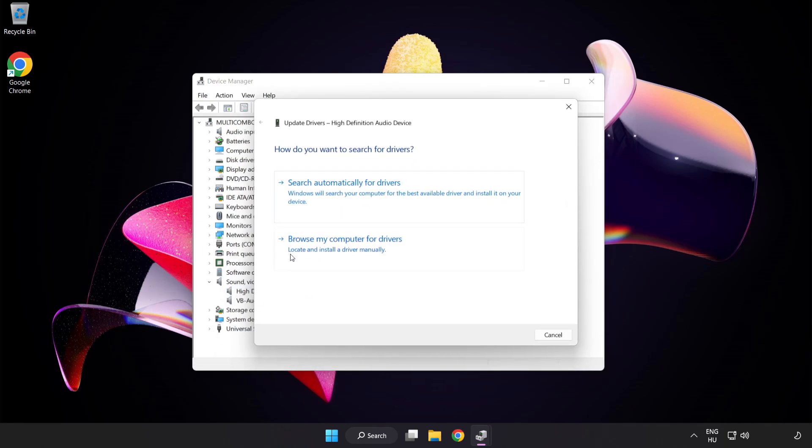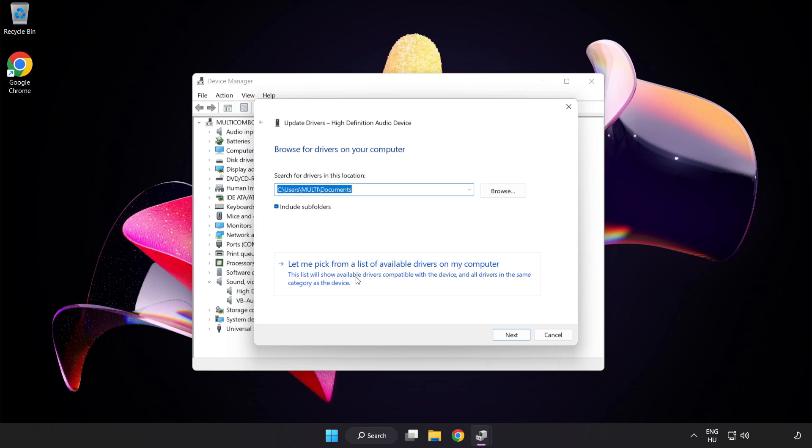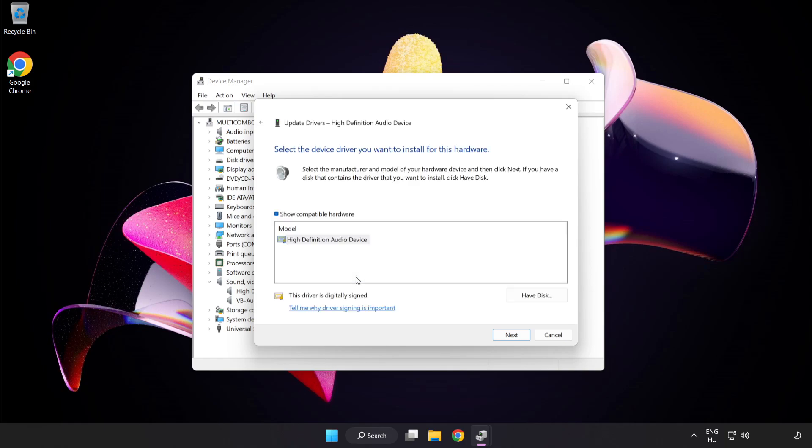Click Browse my computer for drivers. Let me pick from a list of available drivers on my computer. Click your used audio device and click Next.